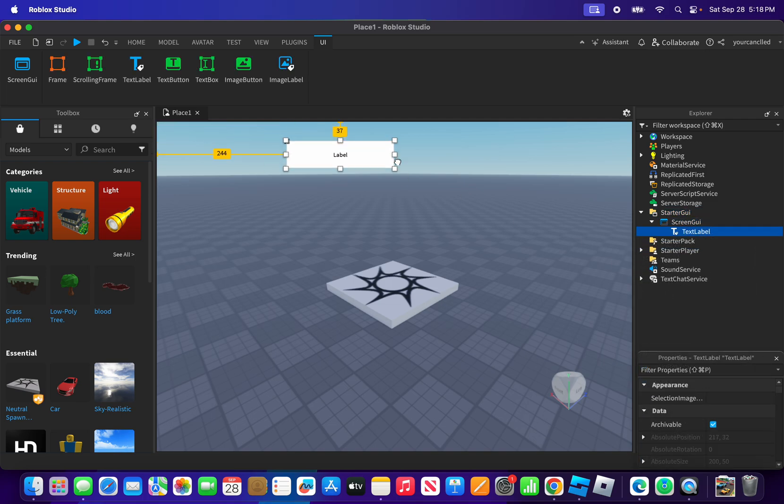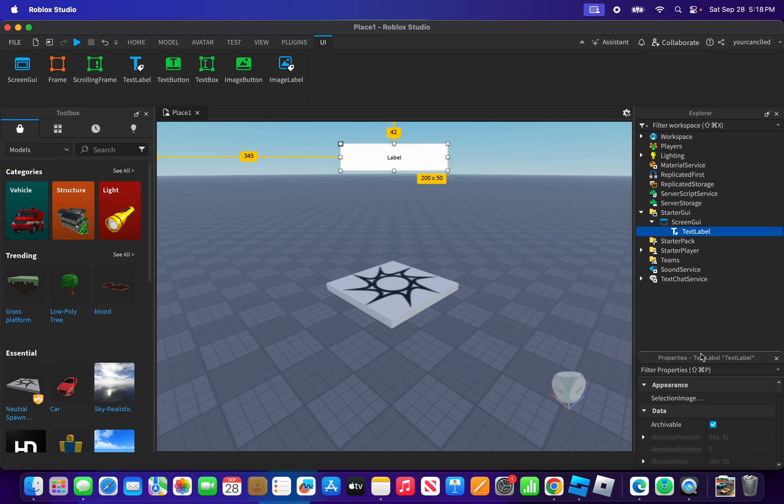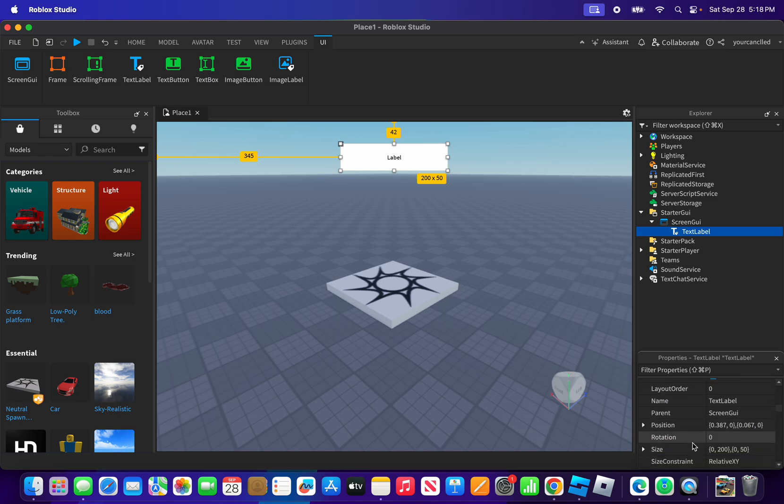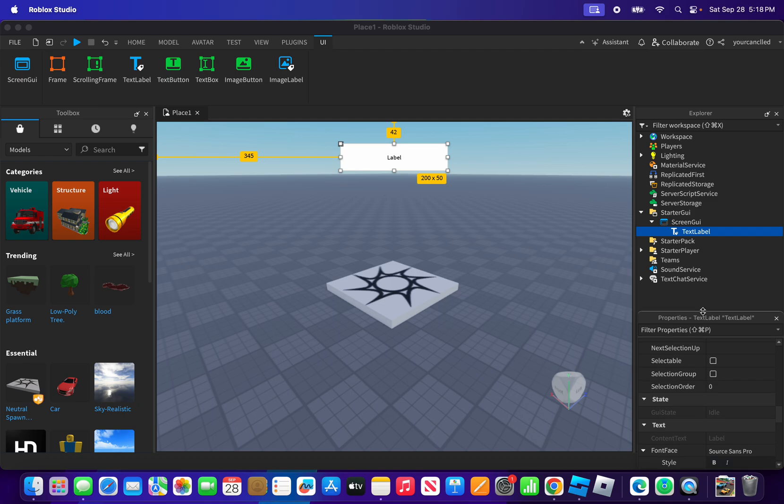Now with the text label, make sure to put it up here somewhere, like put it right here. And now what you want to do is hover to your properties.